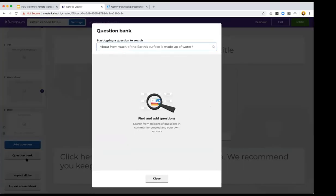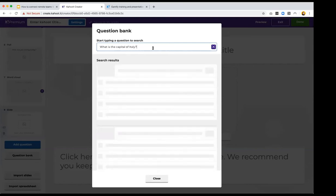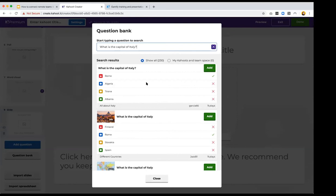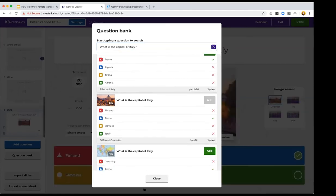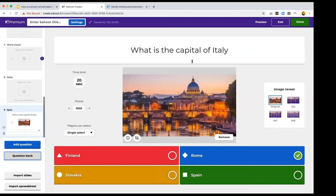You can also quickly create new questions using the question bank in the left toolbar. Click it and you get access to millions of questions created by other Kahoot users. For example, type 'What is the capital of Italy?' and get all matching questions with images automatically pulled in — just click Add. If you don't want your questions appearing in the question bank, keep your Kahoot private and nobody can see or find it.